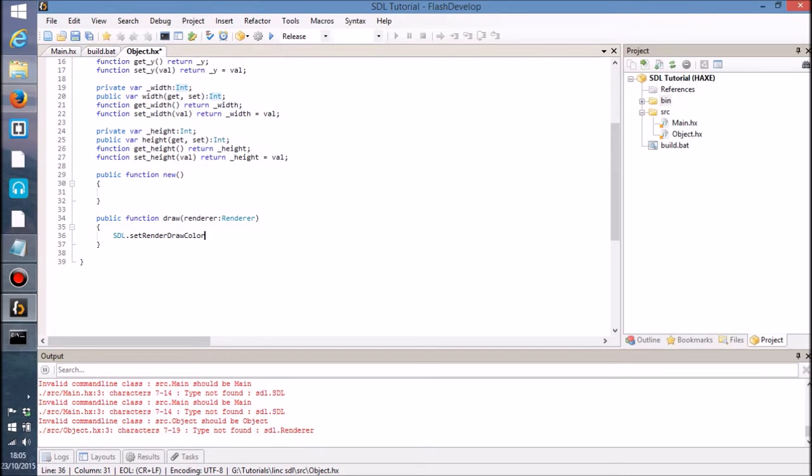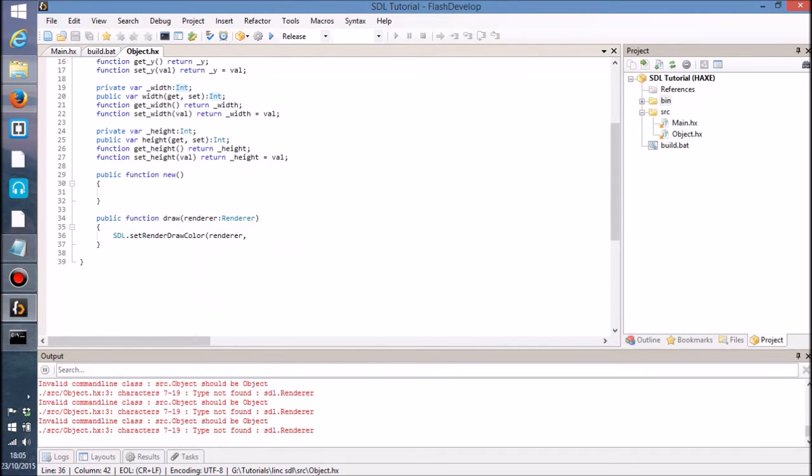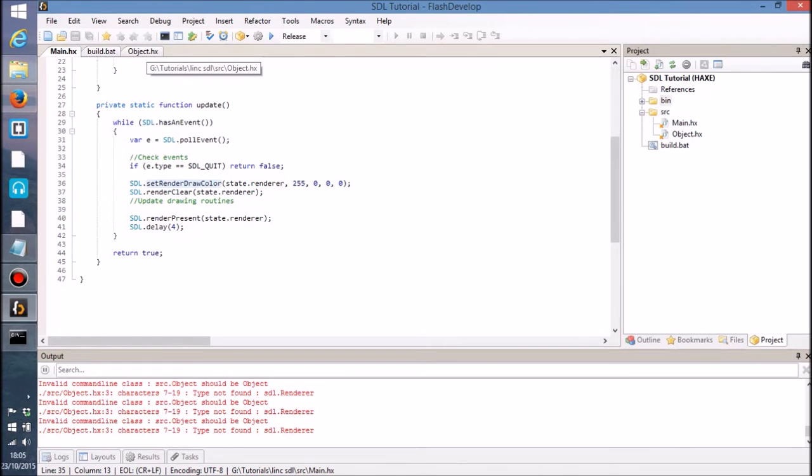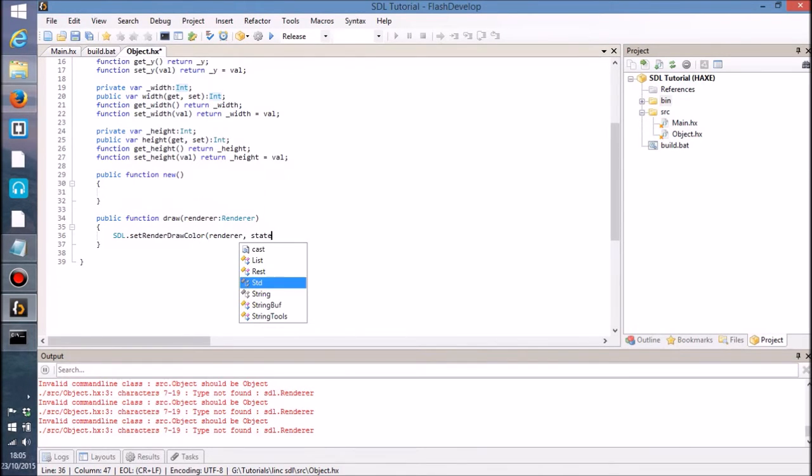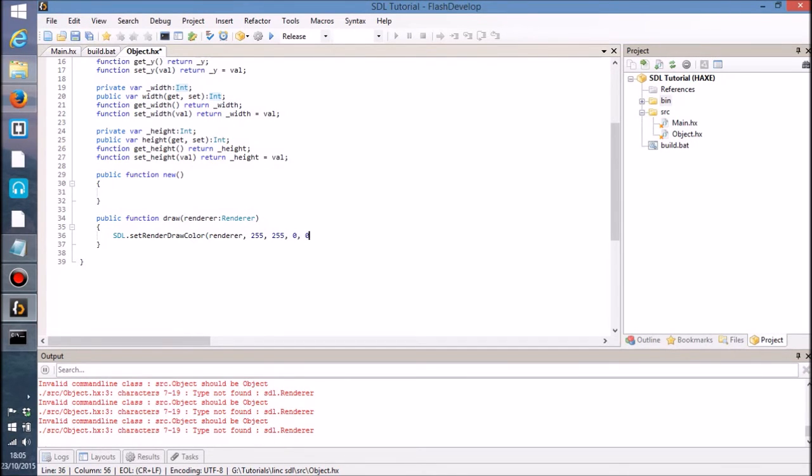I'm going to pass in the renderer of course, eventually when this starts responding. Oh god's sake Flash Develop, why. Thank you. You can see why I don't use it often. It's okay with Flash Develop OpenFL, but for everything else it is so slow. No, we've already passed in the renderer. So let's set the default color to yellow, let's say.